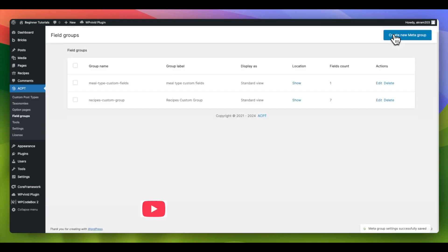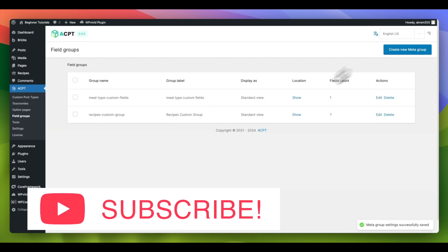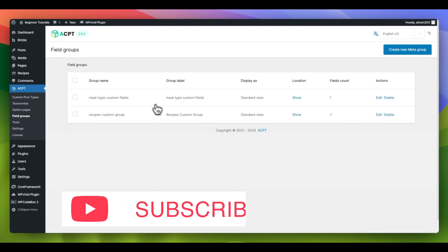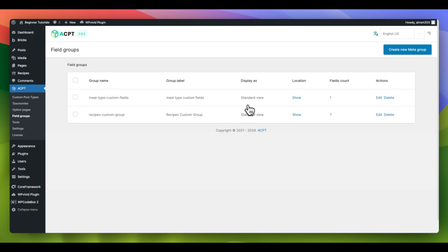After clicking Save, you will see the field group's overview, displaying the newly created field, field count, and location.